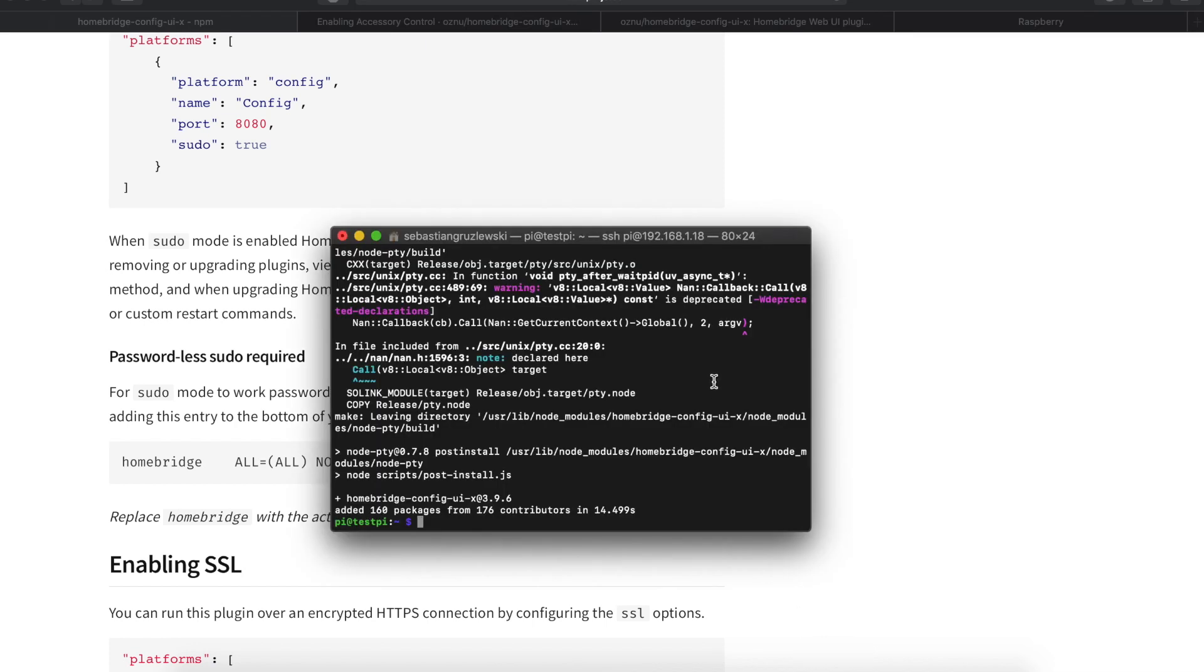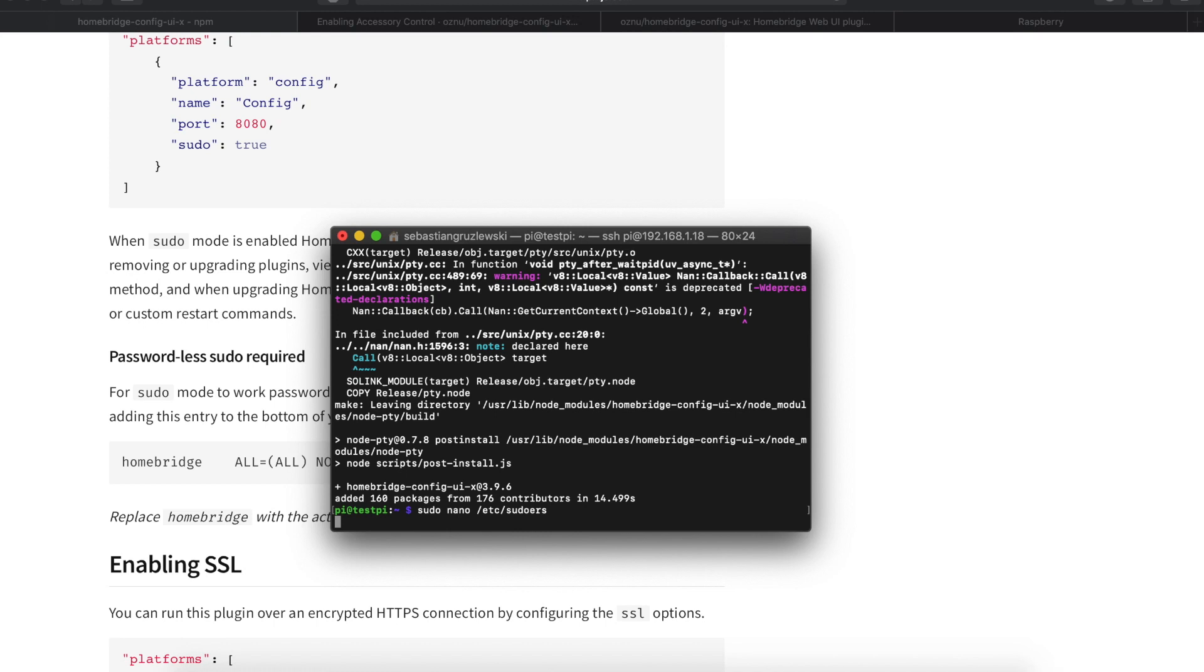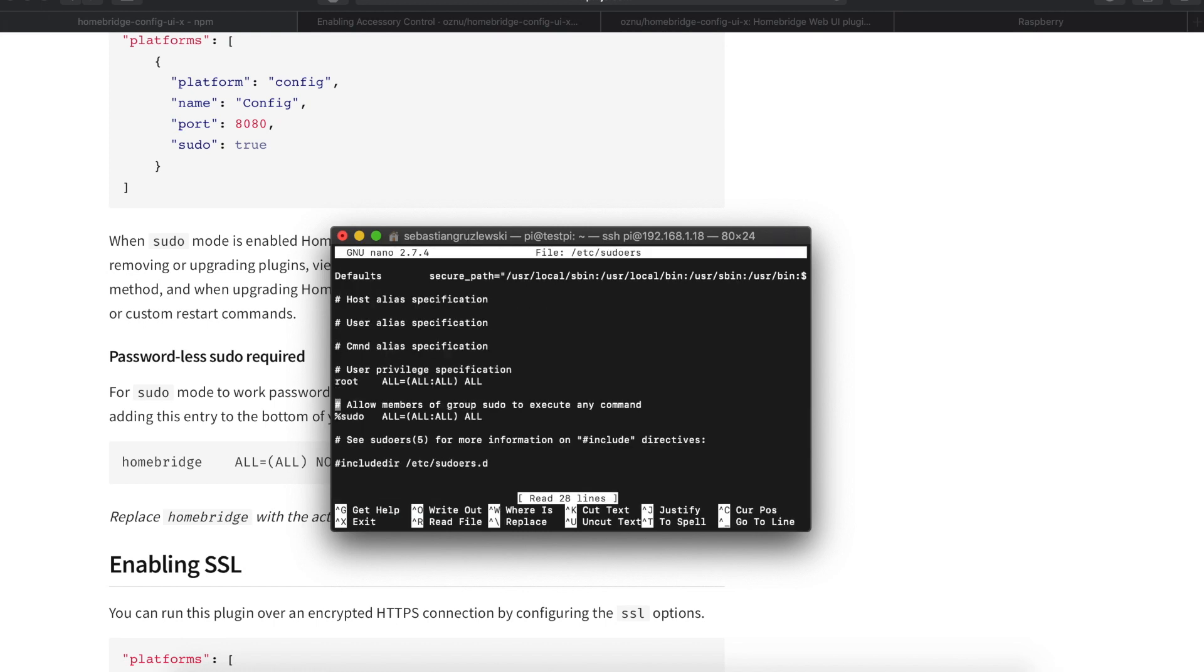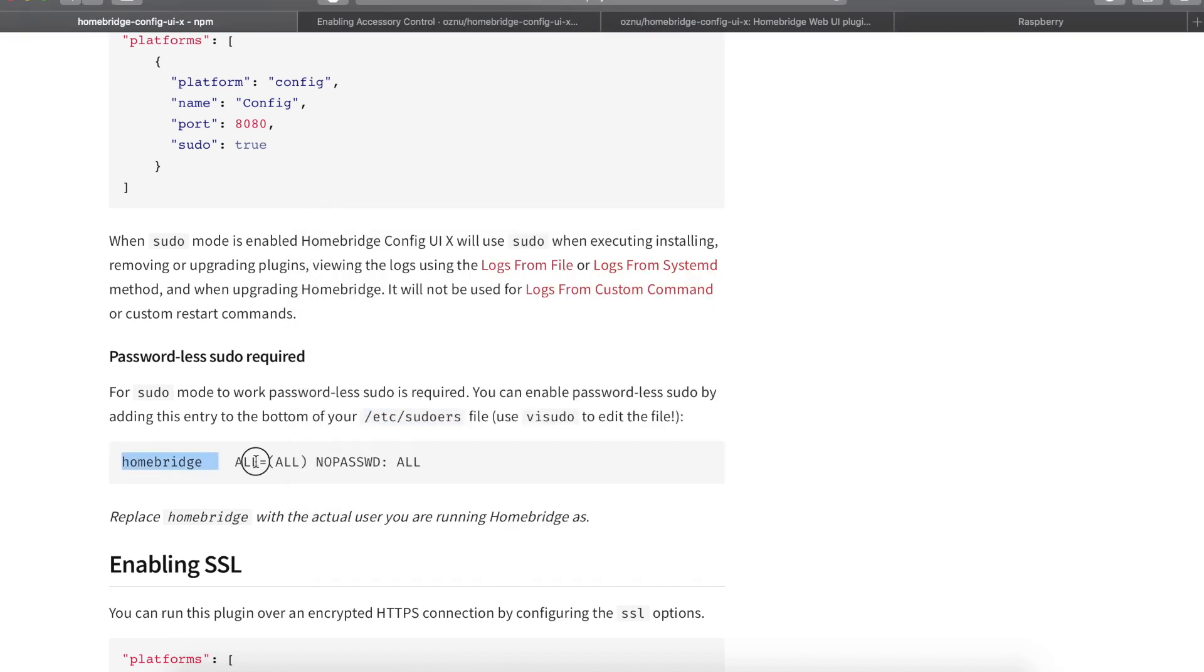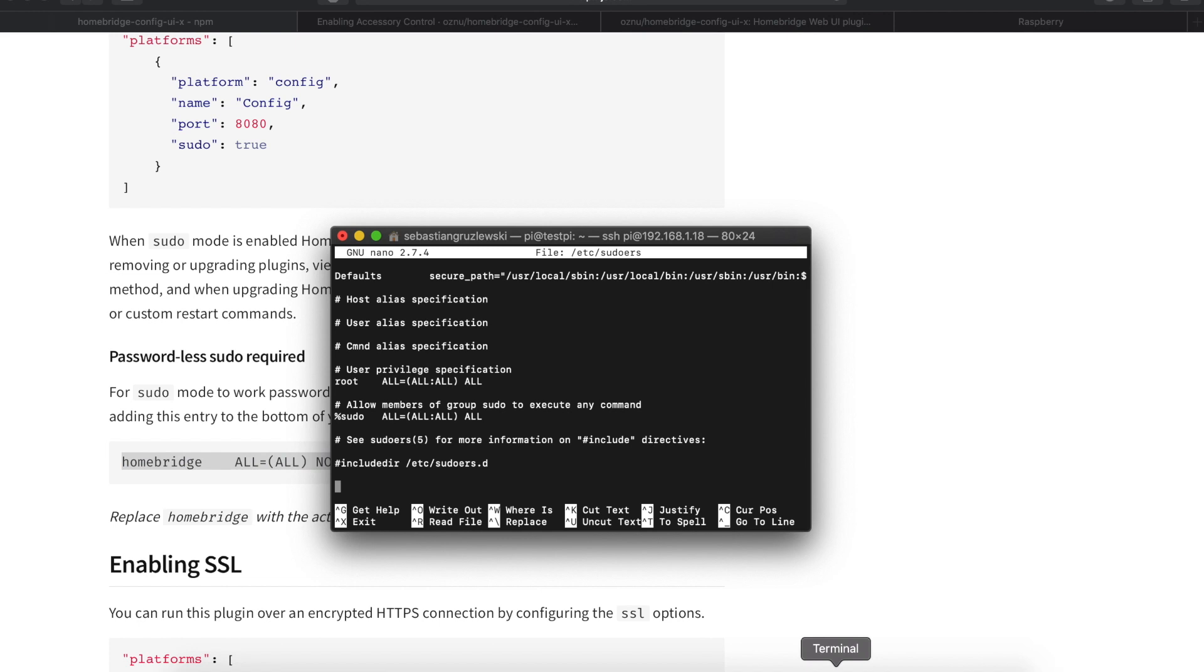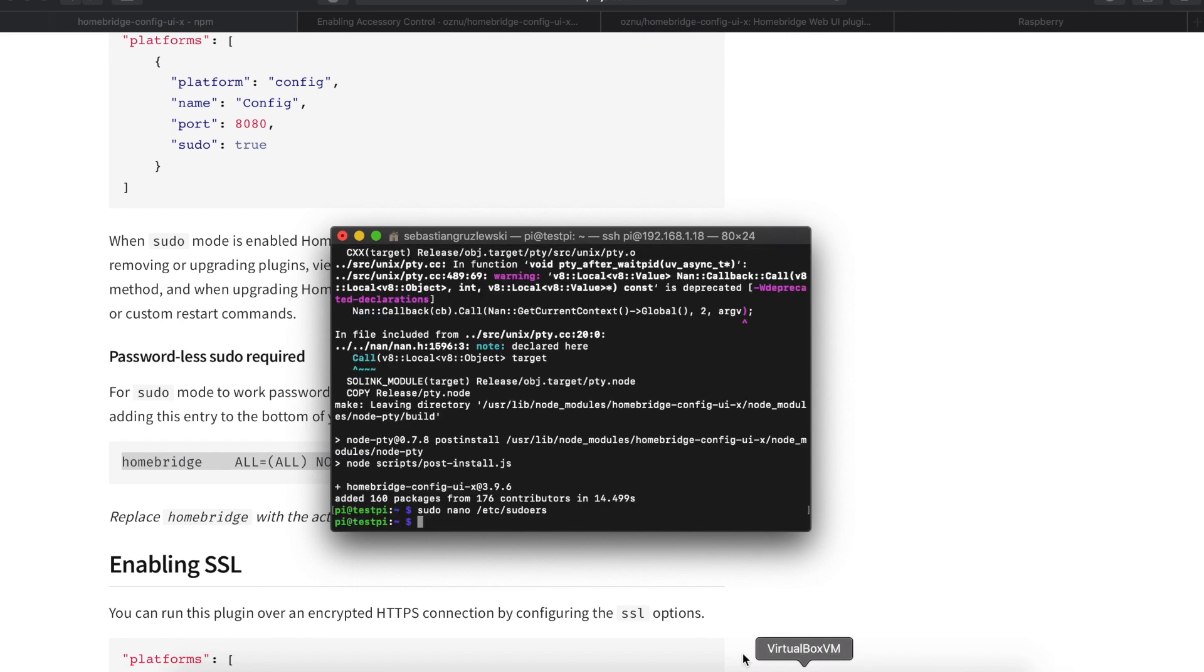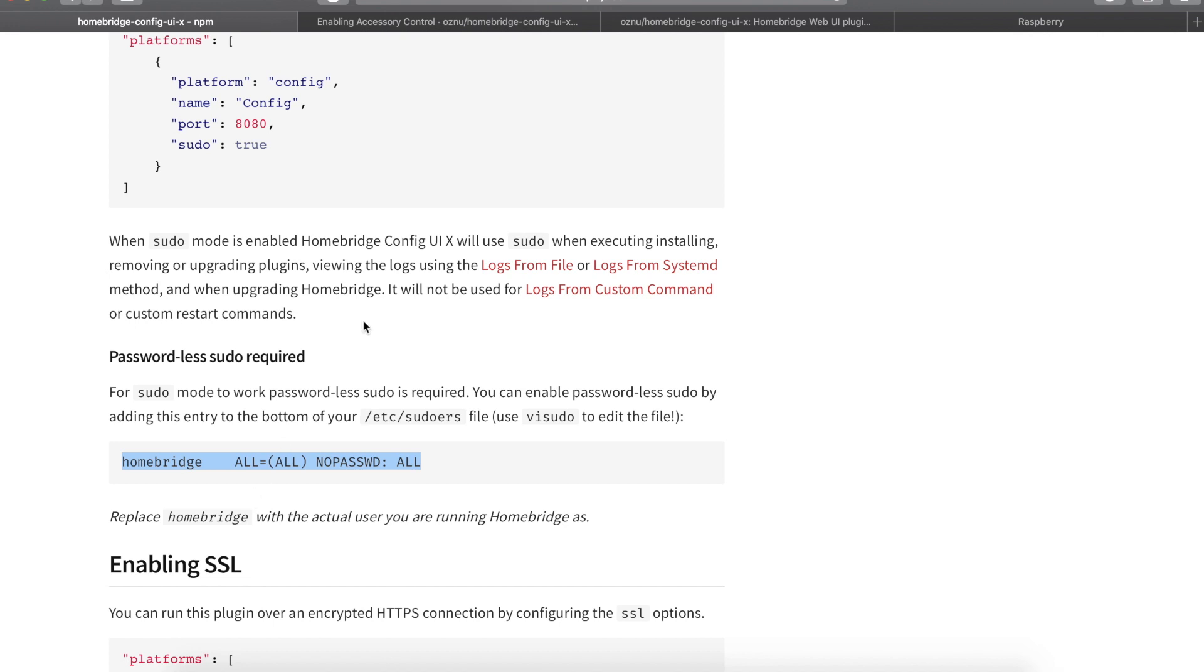Okay, so to do that just sudo nano and this command. All commands will be available in the description. So don't worry, you will not have to go through the whole internet to find this. So paste this. Control X and Y to save. Great. We are done with the first file.